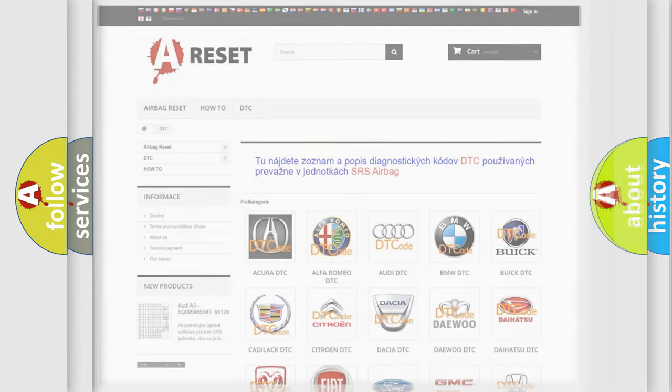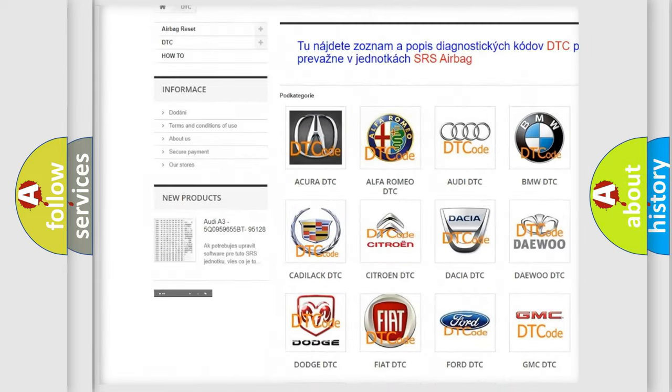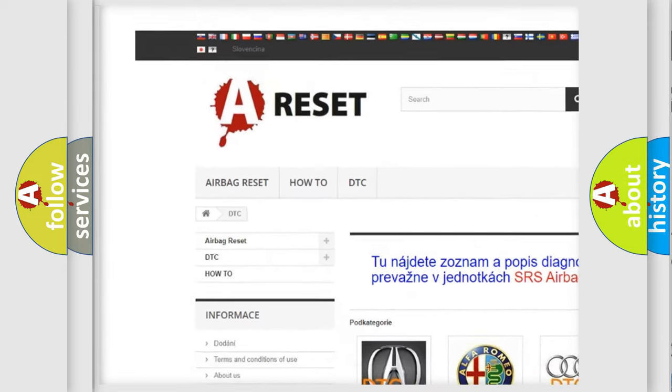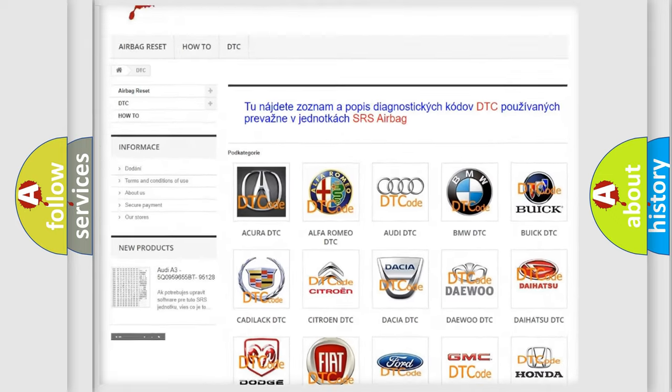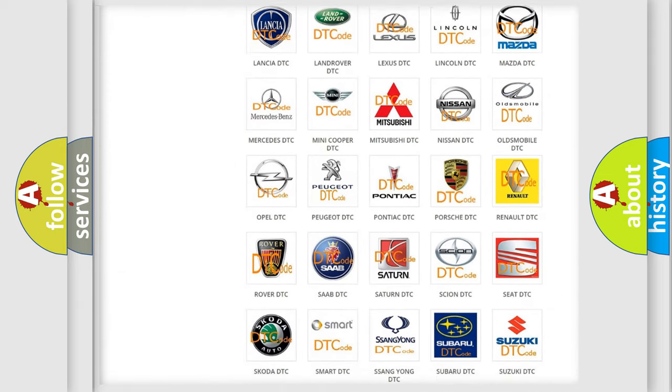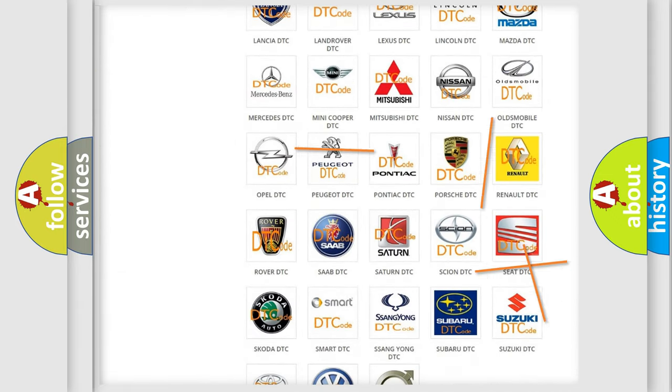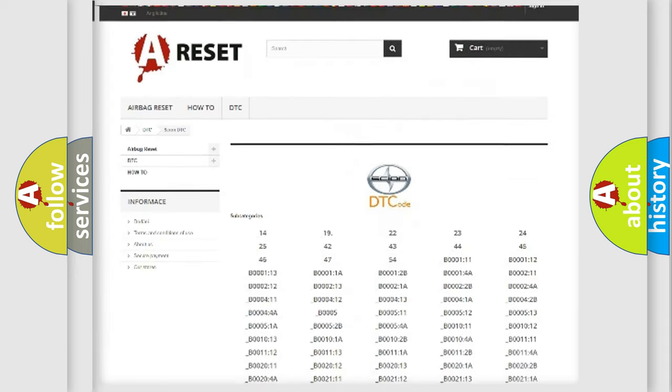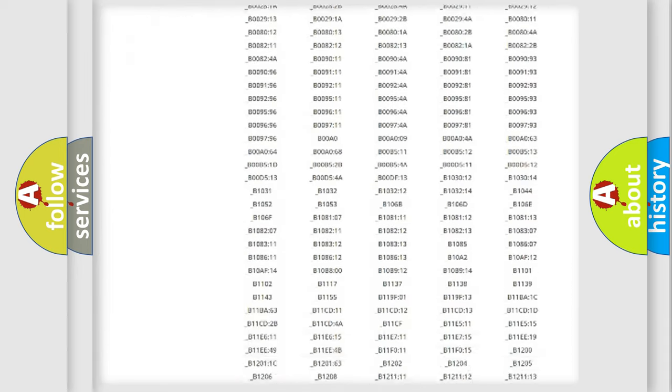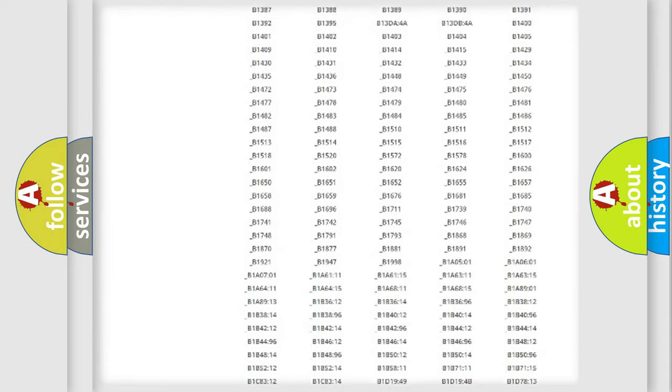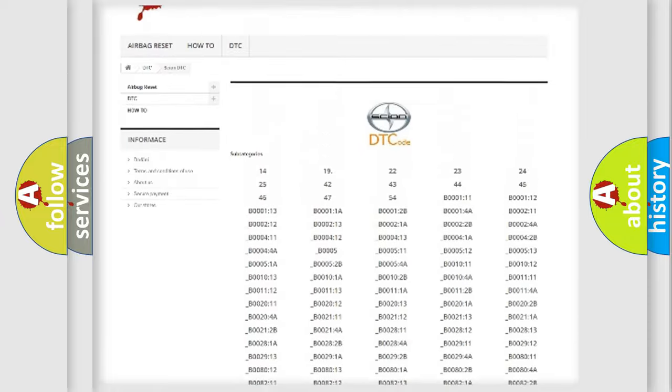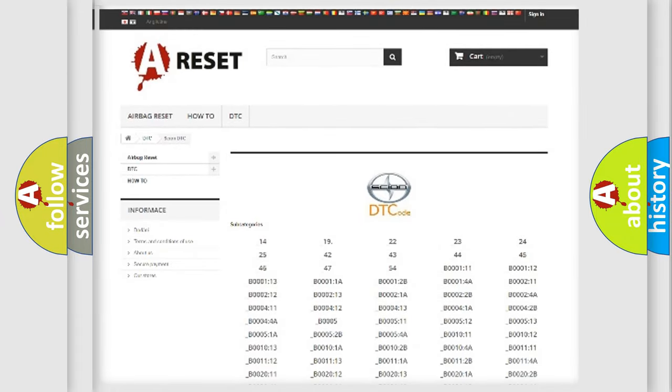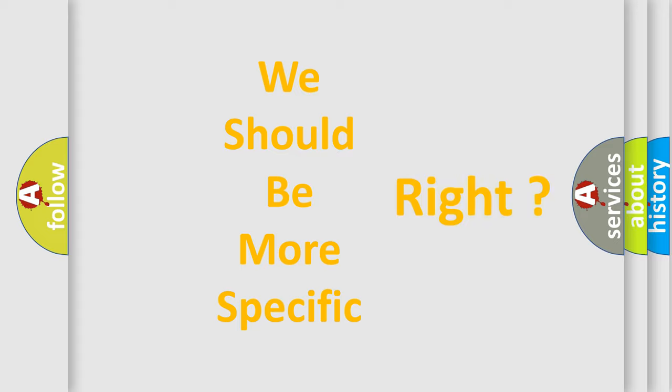Our website airbagreset.sk produces useful videos for you. You do not have to go through the OBD2 protocol anymore to know how to troubleshoot any car breakdown. You will find all the diagnostic codes that can be diagnosed in a car, and also many other useful things.